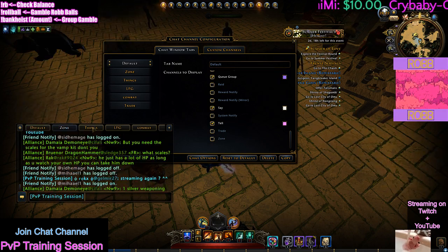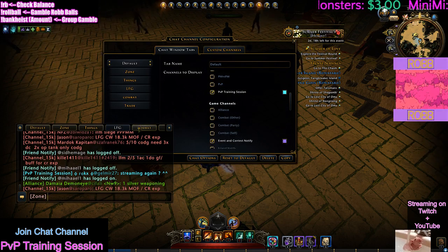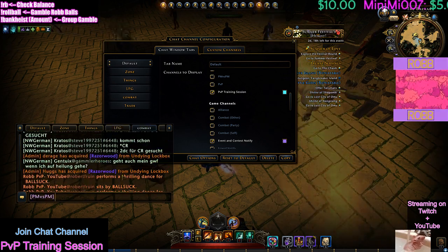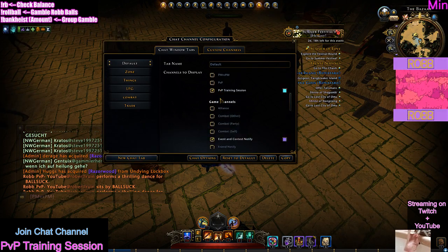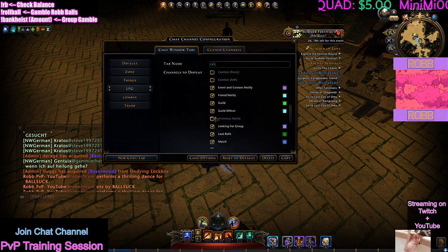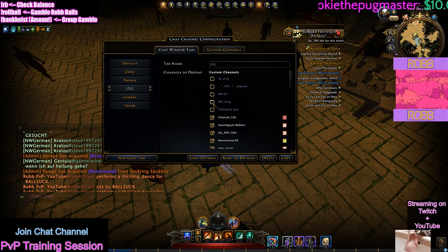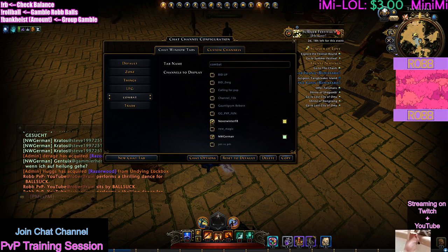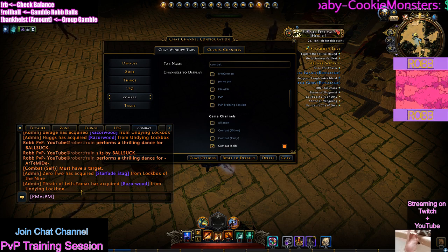Then I have a zone, and then I have a 'things' tab which is going to be all your random stuff, and then a looking for group, and a combat — which I would suggest only having combat in here. My combat should not have any channels in it, so all these should be unchecked for combat, because you don't want any chat interfering with your combat log.